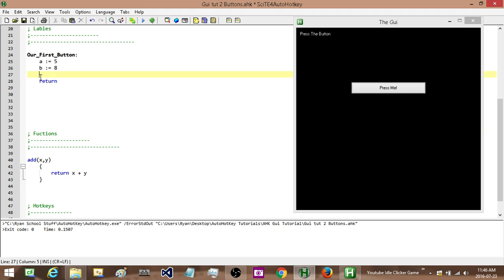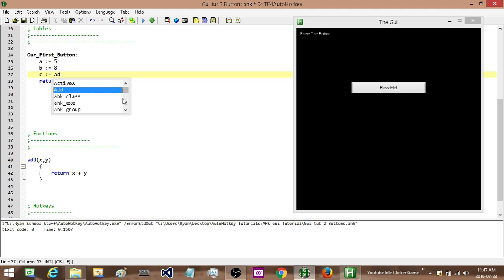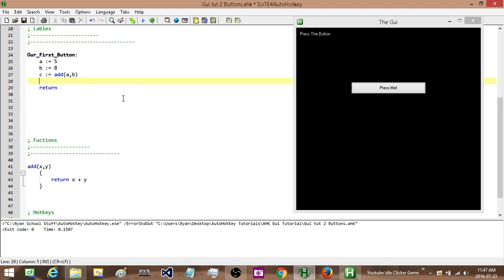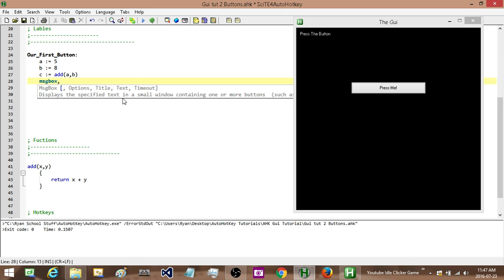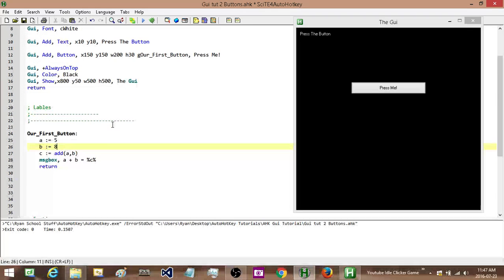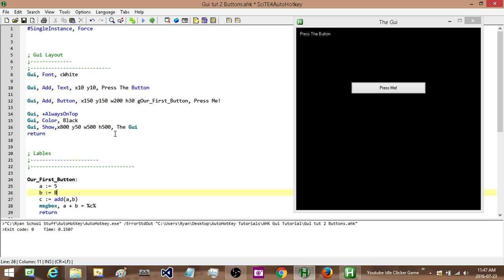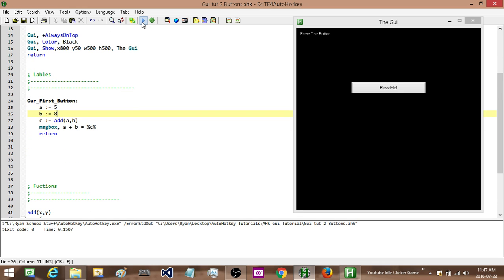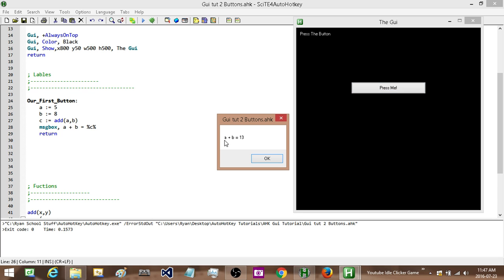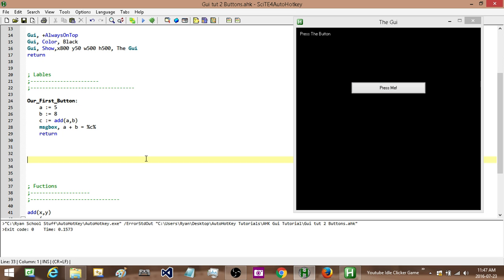We're going to create a function call. So we need a variable now that's actually going to store the value of a plus b. Let's do c. So c equals our add function with, and the two things we're going to be passing into it are a and b. So there we go. And we'll have a message box and we're going to say a plus b equals c. There we go. So I think that's good. We'll save that and run it. And so when we press this button, it's going to come into this label and it's going to execute everything that's in here. So there we go. a plus b equals 13. And if we look, 5 plus 8 equals 13.